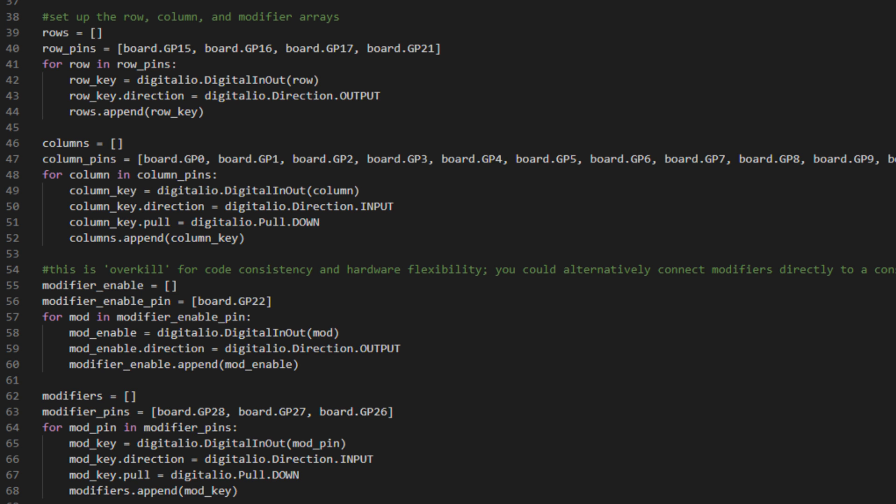So the steps are to create an empty array, followed by an array of the row pins. Then take each one of those pins, turn them into a digital IO, set their direction, output or input, depending on what we're going to do with them, and then append the rows back to the row keys. Later on, we'll be grabbing the index of these and then matching that against a key map.